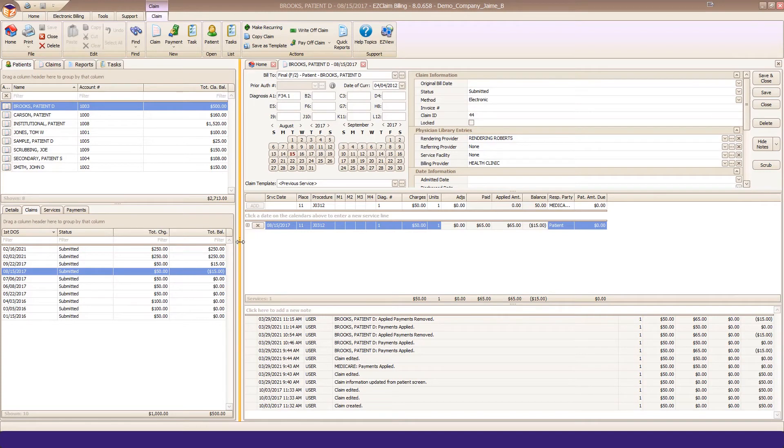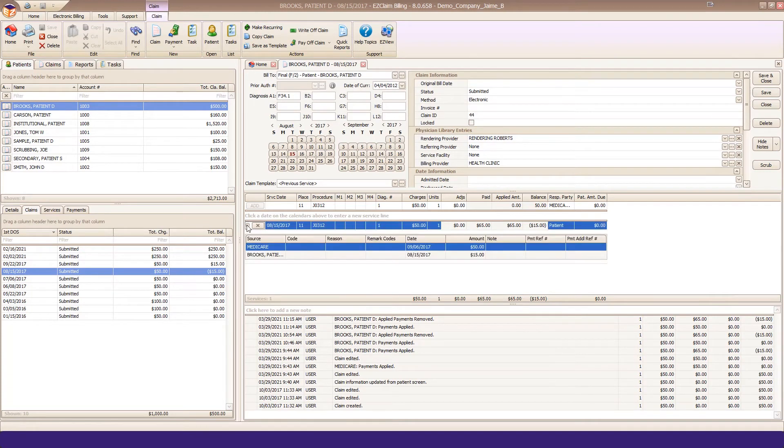We can expand the service line to see the details and what's causing the credit balance.